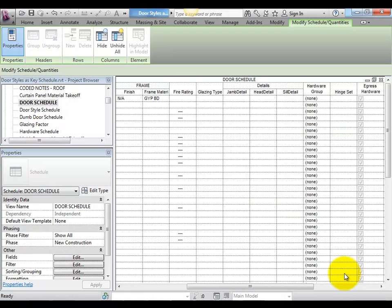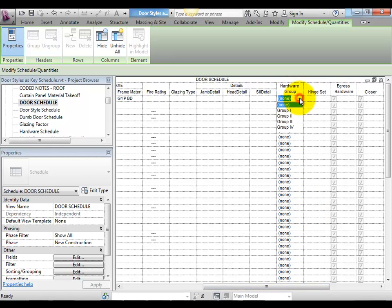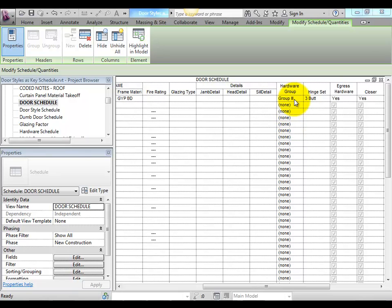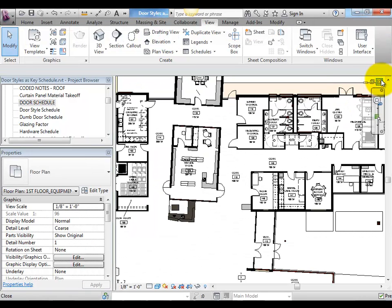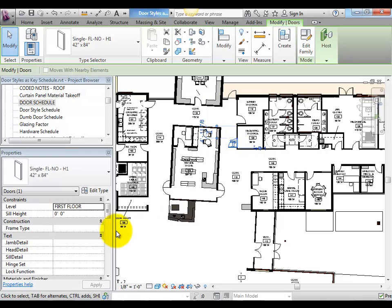Now, when we assign a key to a door instance, all the related parameters, such as hinge set or egress hardware, will automatically fill out per the hardware key schedule. The assignment of the key to the door instance can also be accomplished via BIMLINK and a door instance link.